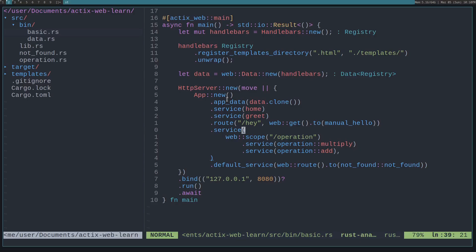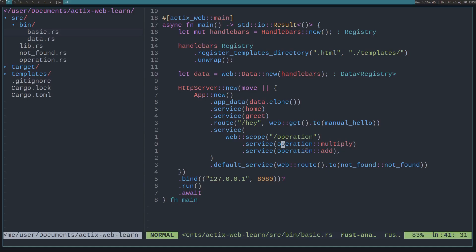Let's say you want to have a group of services. We do just that with .service, and we pass in a web::scope that we get from Actix. Then the group route that we want, so in this case we want /operation. Then for each of these services, they'll be prepended with /operation for their route.